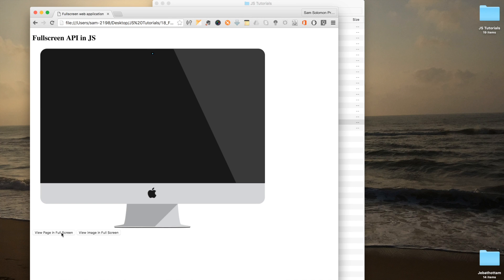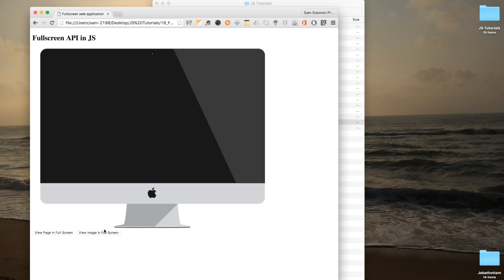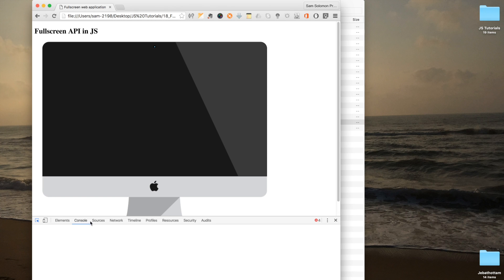Now, I am hitting the view page in full screen button. Nothing is happening. Let's fix this.